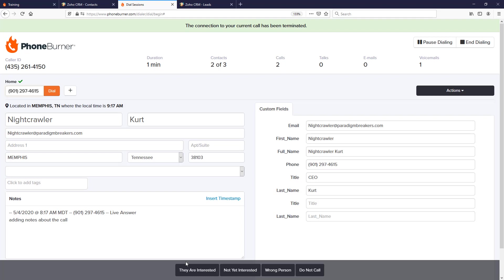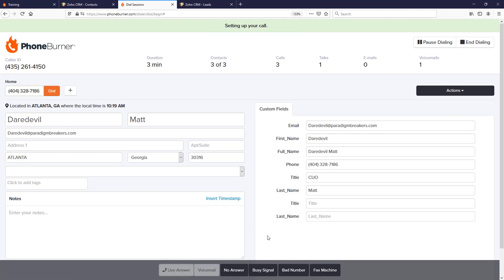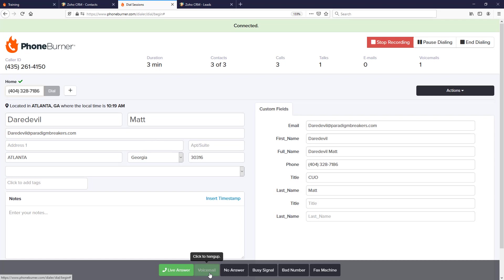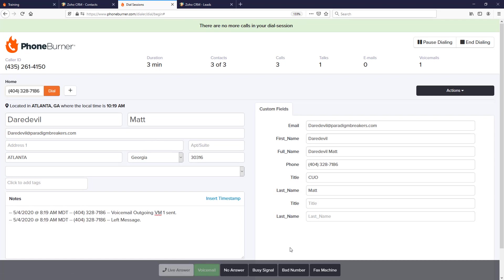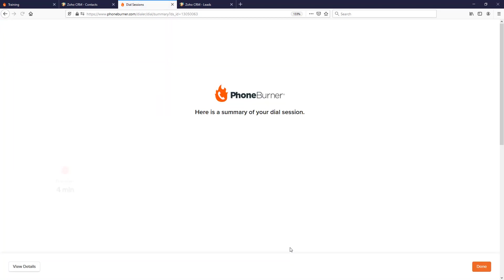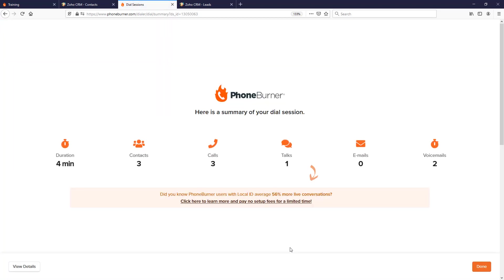And here we're calling the Daredevil. Once again, if it goes to voicemail, you can click the voicemail button and you're instantly moved on to your next call. Now remember, we'd only selected three contacts to call in this specific session, so our session is now over.